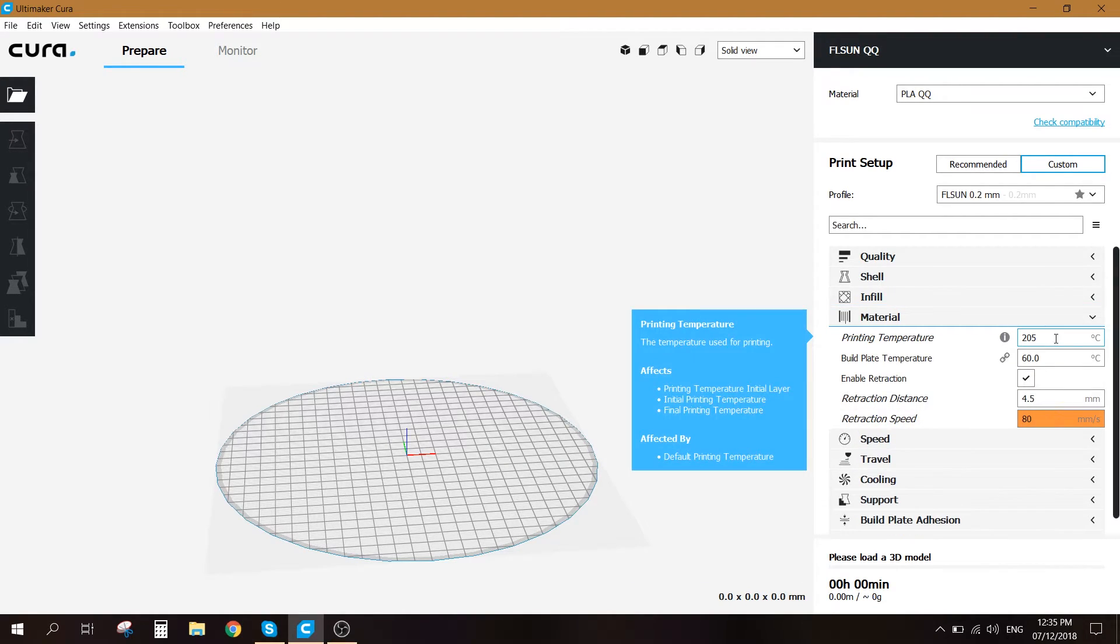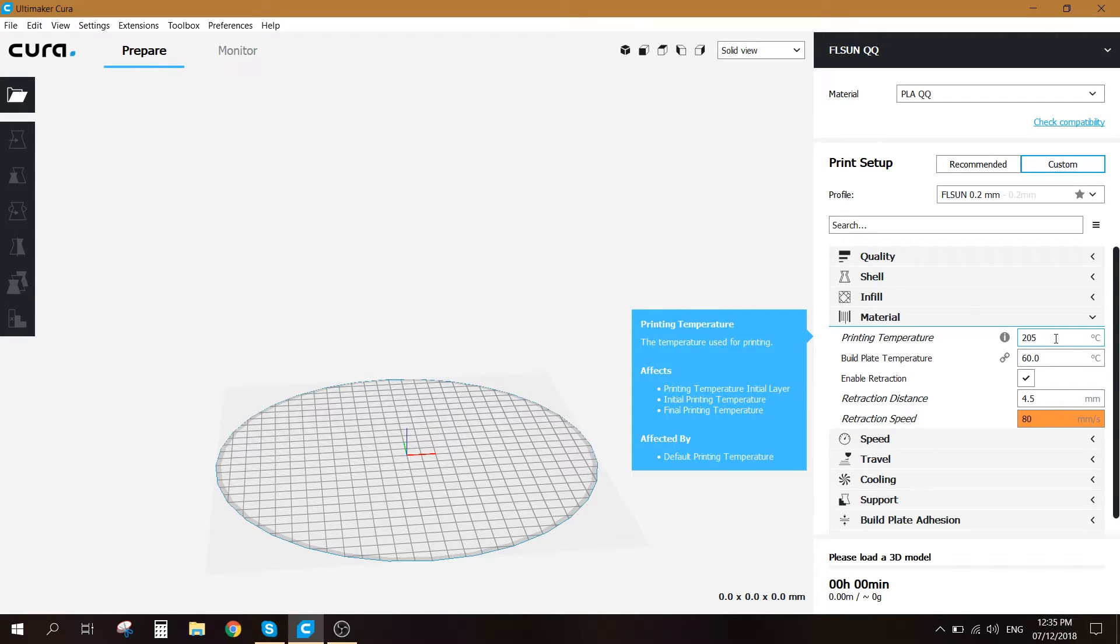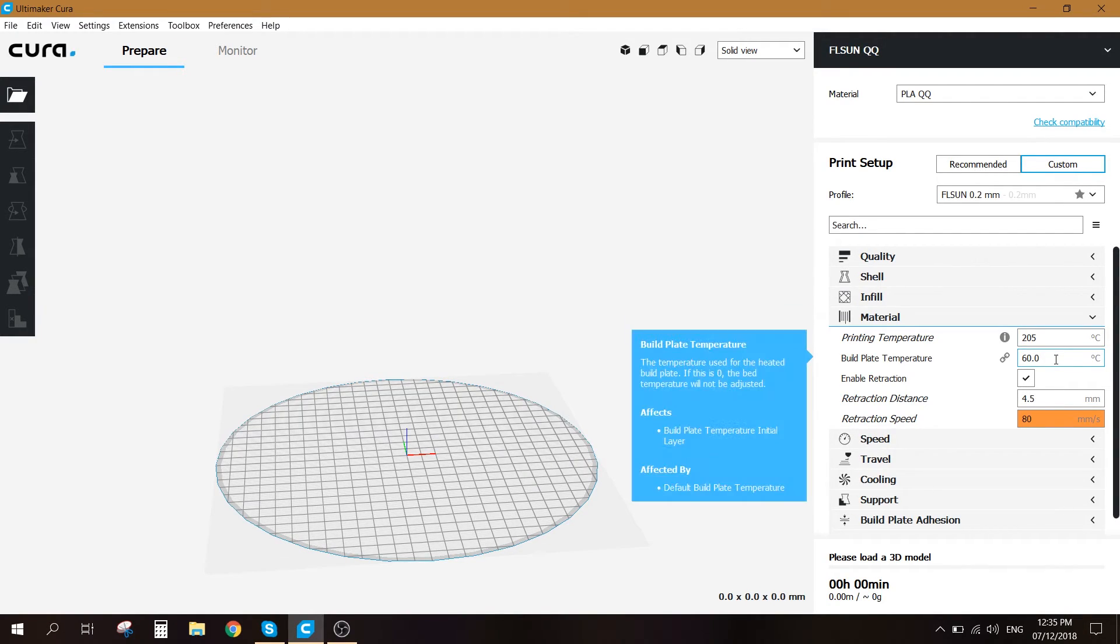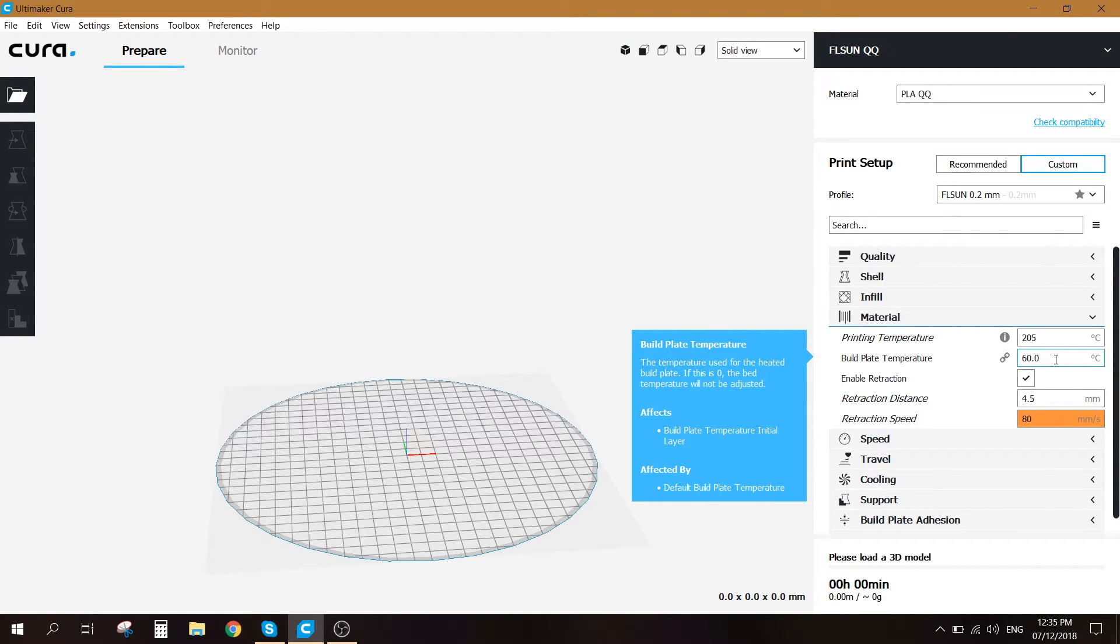For the material, we're gonna assign 205 Celsius to the printing temperature. 60 Celsius for the build plate temperature and I use 60 Celsius because I'm using plexiglass on top of my heated bed.